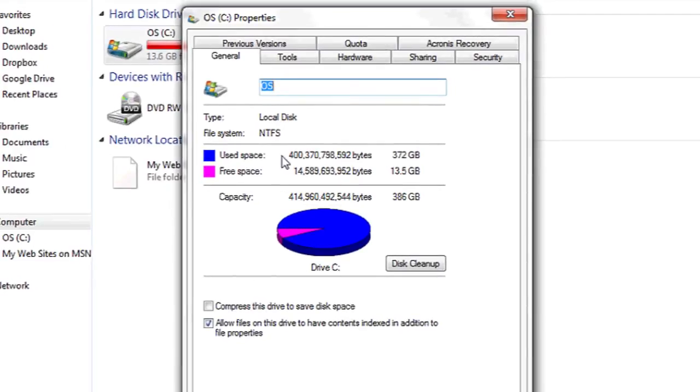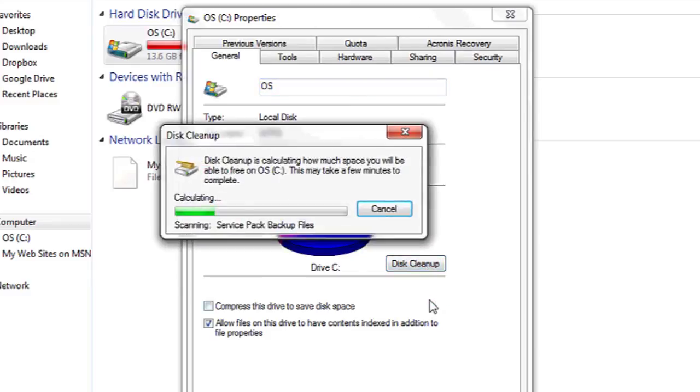and it shows you how much is used. Next, you're going to click Disk Cleanup. This is going to prepare the disk for defragging. And that's it.